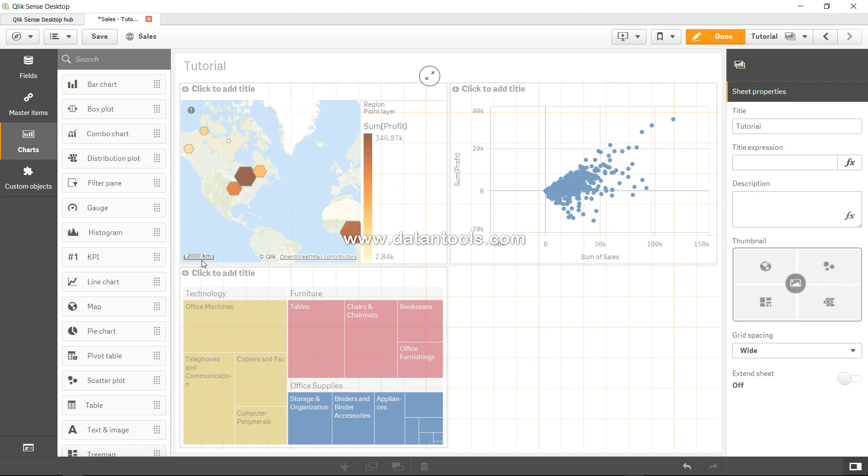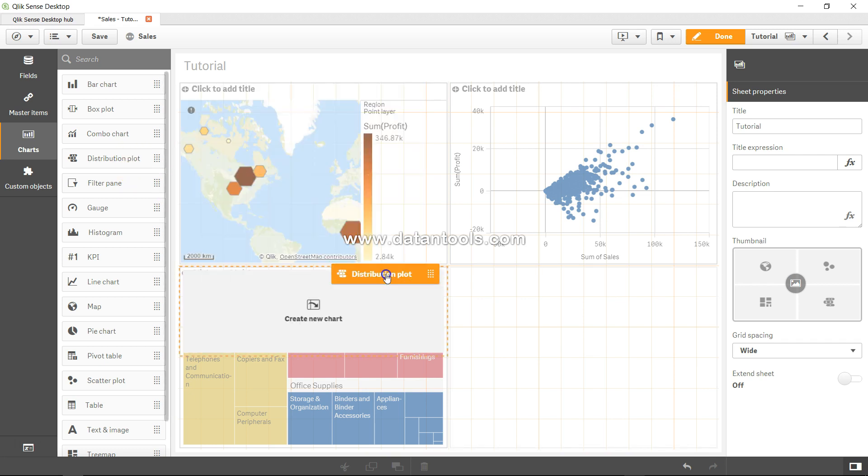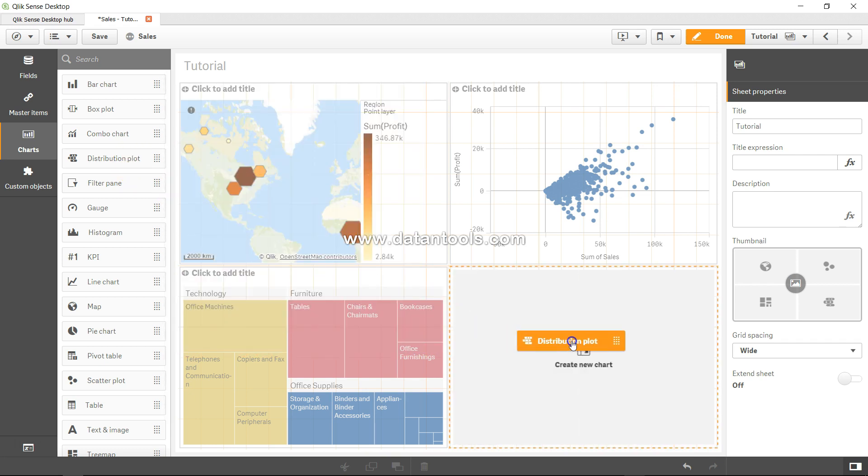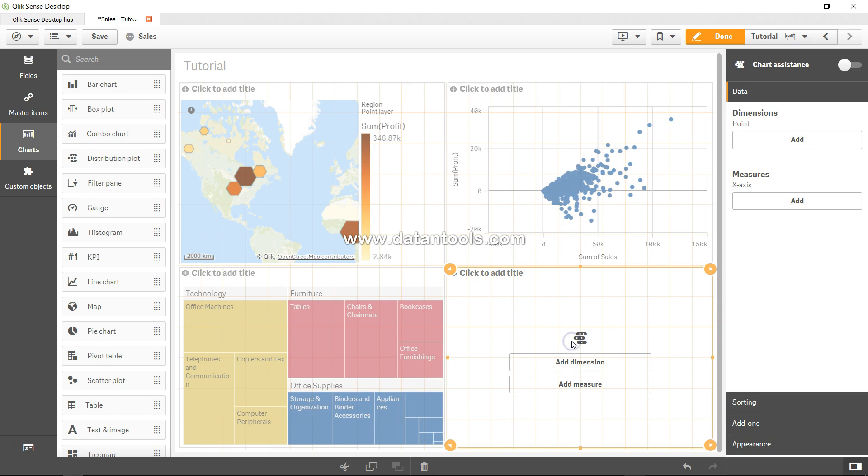Hi there, welcome back to the next video. In this video I will show you the distribution plot. So let's drag the distribution plot over here. As the name suggests, it shows the distribution of data.